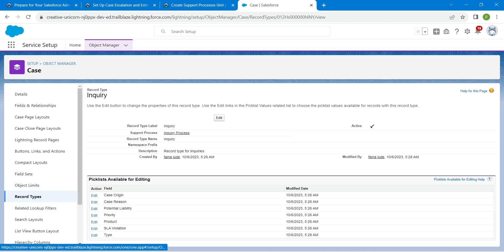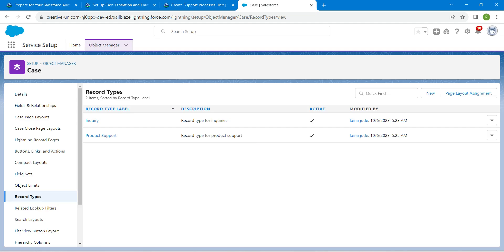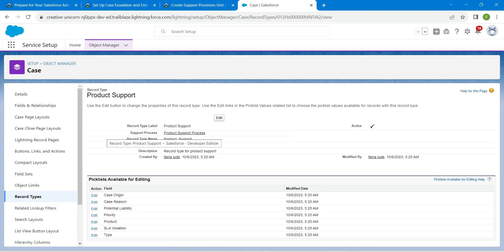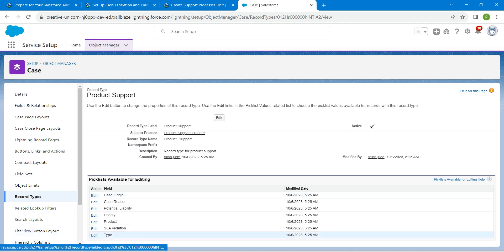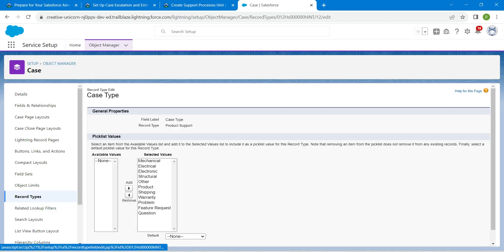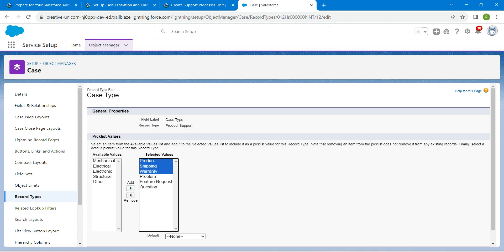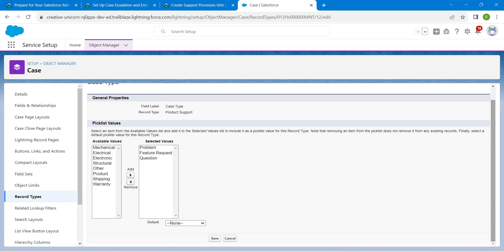Now click on the second record type — Product Support — which we just created. In Picklist Available for Editing, click Edit next to the Type field. Remove Mechanical, Electrical, Electronic, Structural and Other. Click Remove. Then also remove Product, Shipping and Warranty. Click Remove. Once done, scroll down and Save.